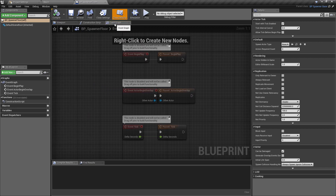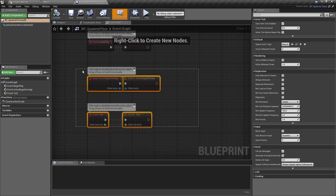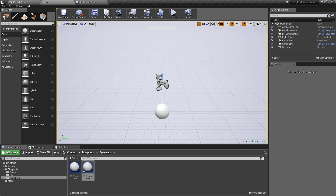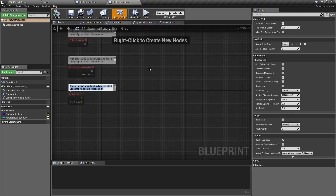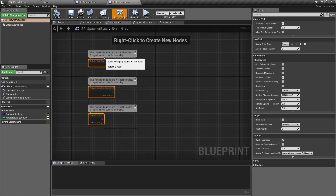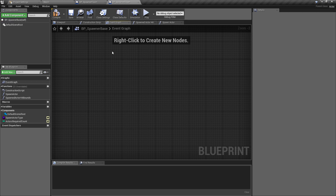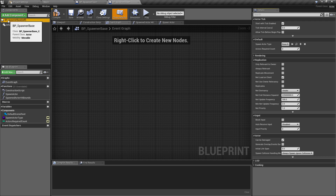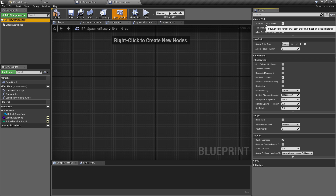Inside of the spawner floor class we want to tidy up a few things. In the event graph there are a few things we don't need — we don't need the begin overlap checks or the event tick. While I mention that, something I forgot to cover previously: if we go back to the spawner base class, we can see that in the event graph we're not doing anything on these either, so I'm just going to clear these out. Go to the class settings — the top component in the hierarchy — and on the right-hand side we have the option to start with tick enabled, set to true.